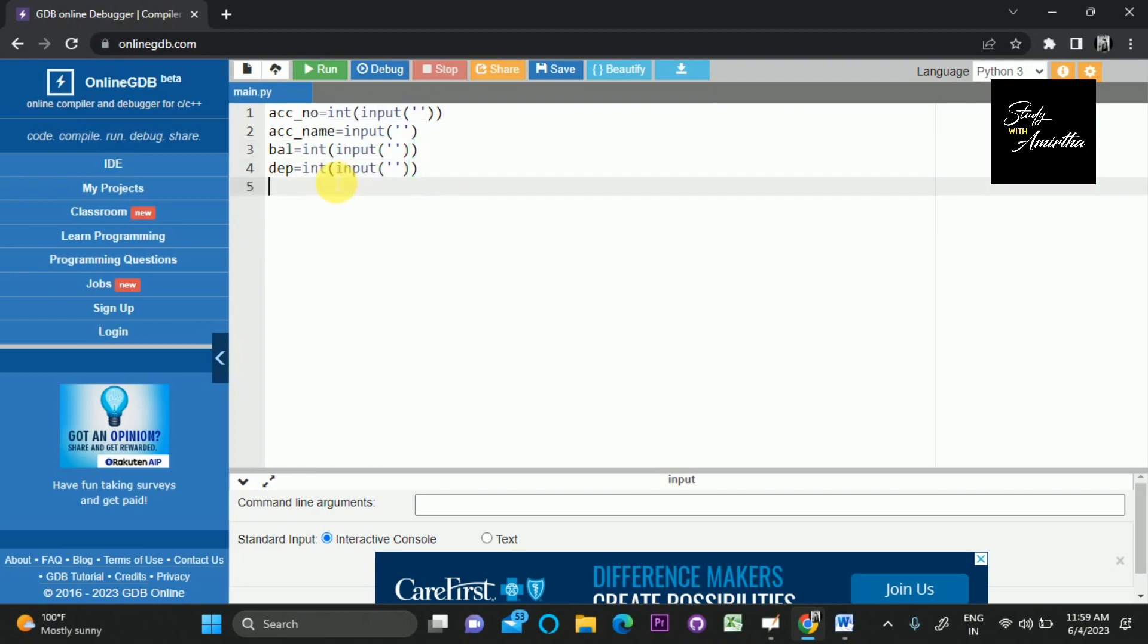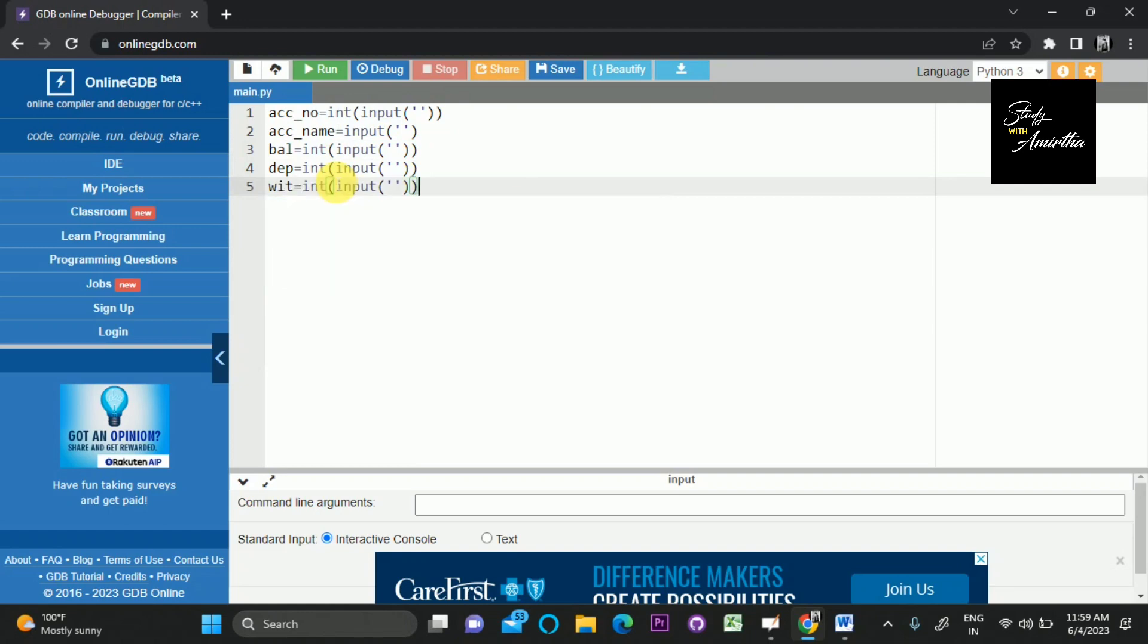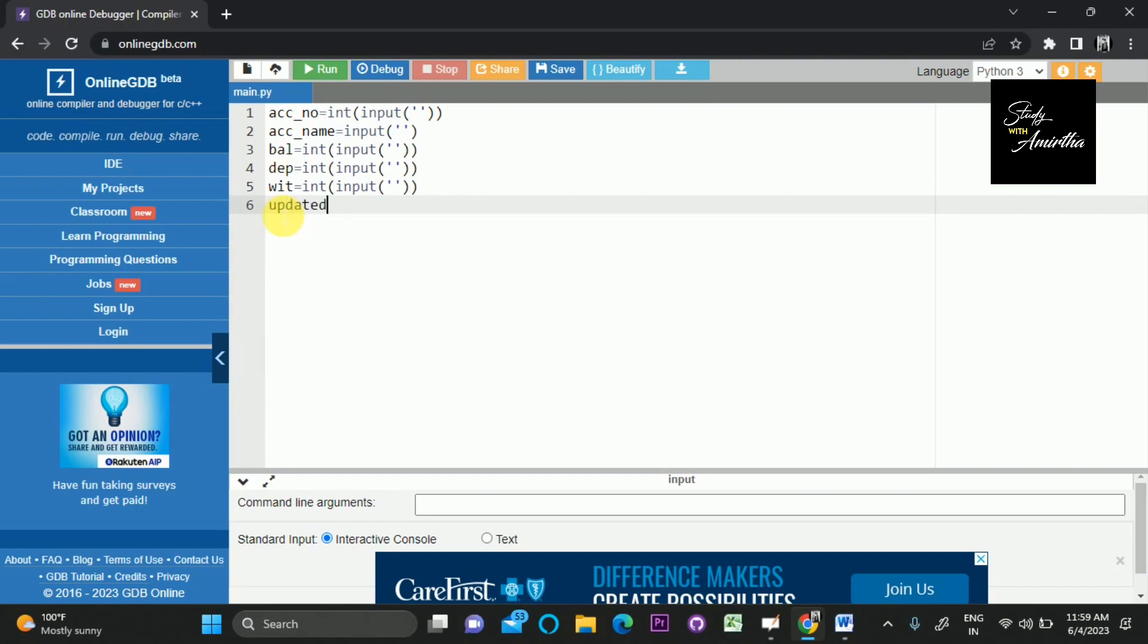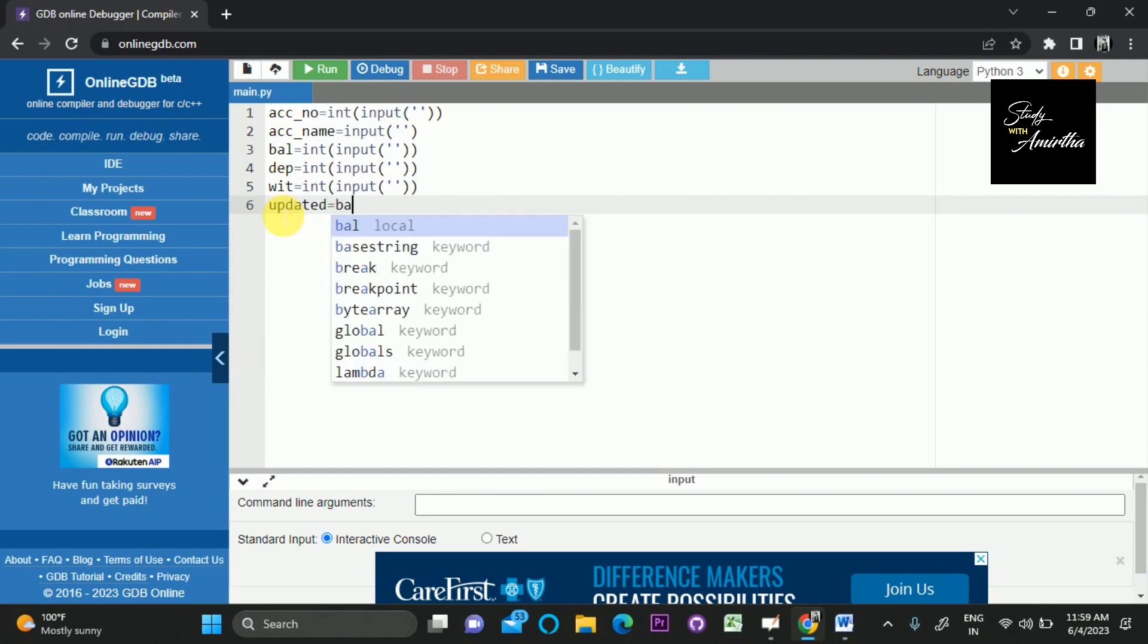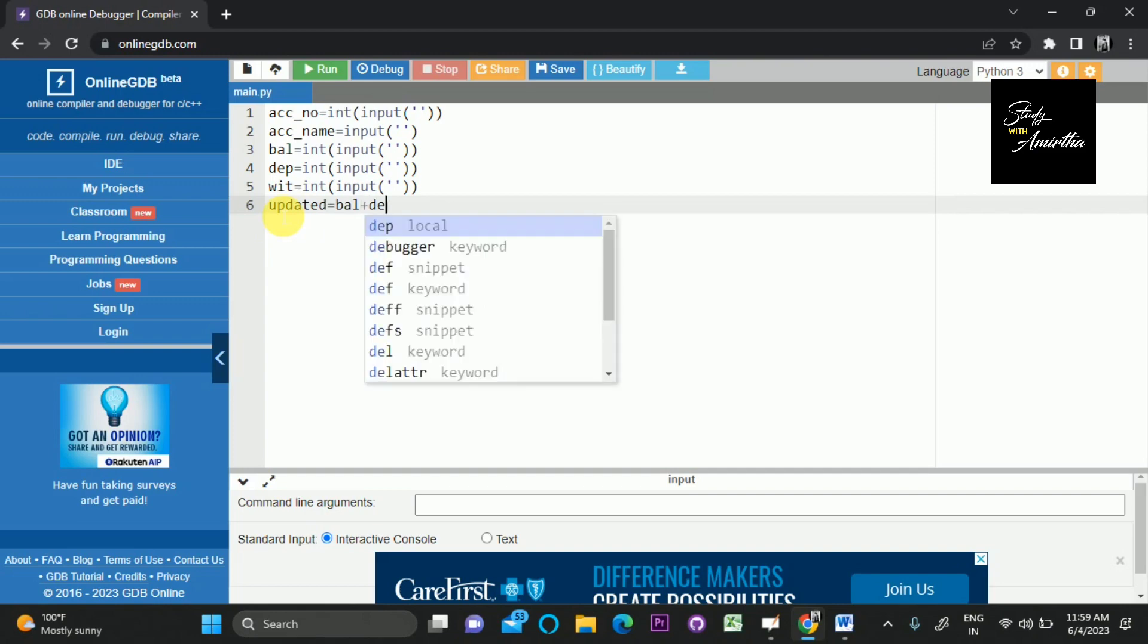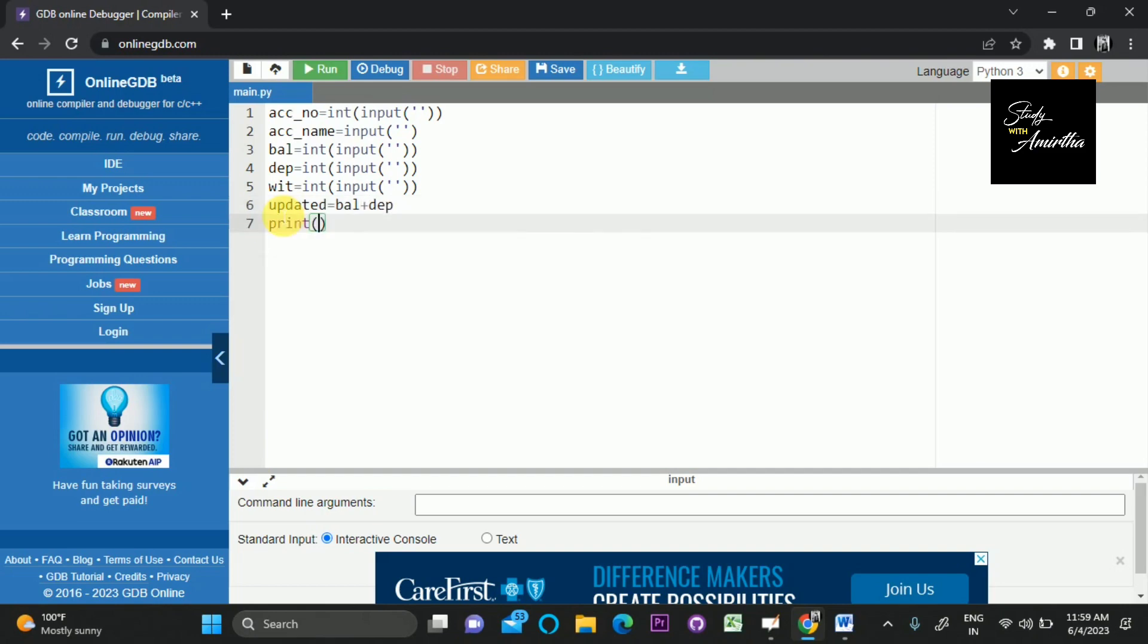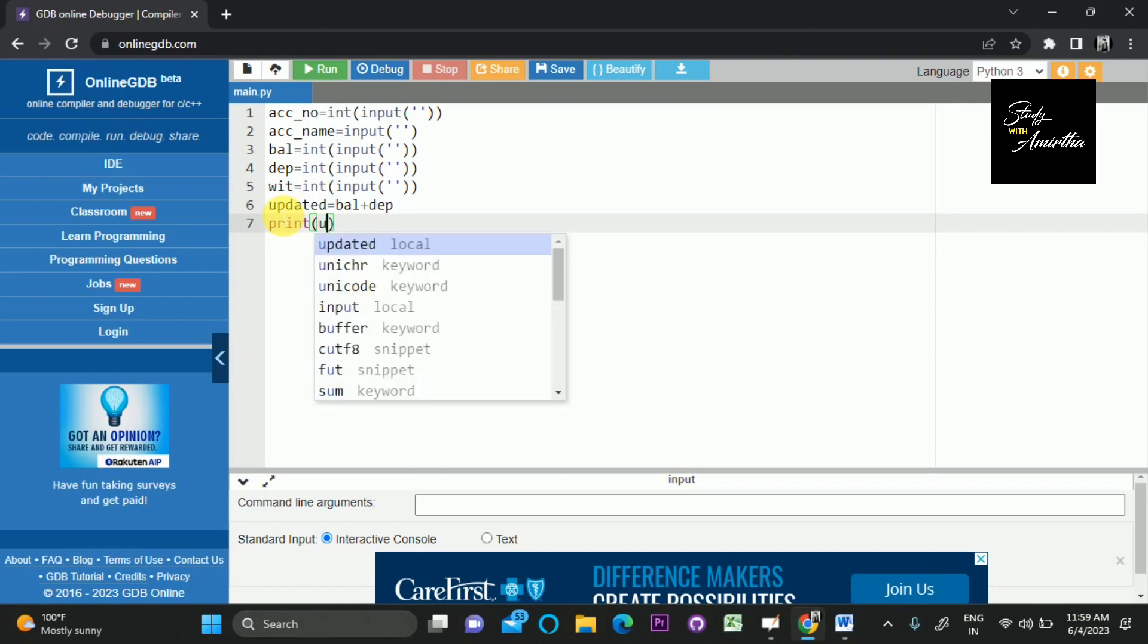Then we should get the withdrawing amount. Now we are getting all the input. Next we should add the deposited amount to the balance. We can name it as updated_amount, which equals balance plus deposited amount. Now we can print the updated amount.